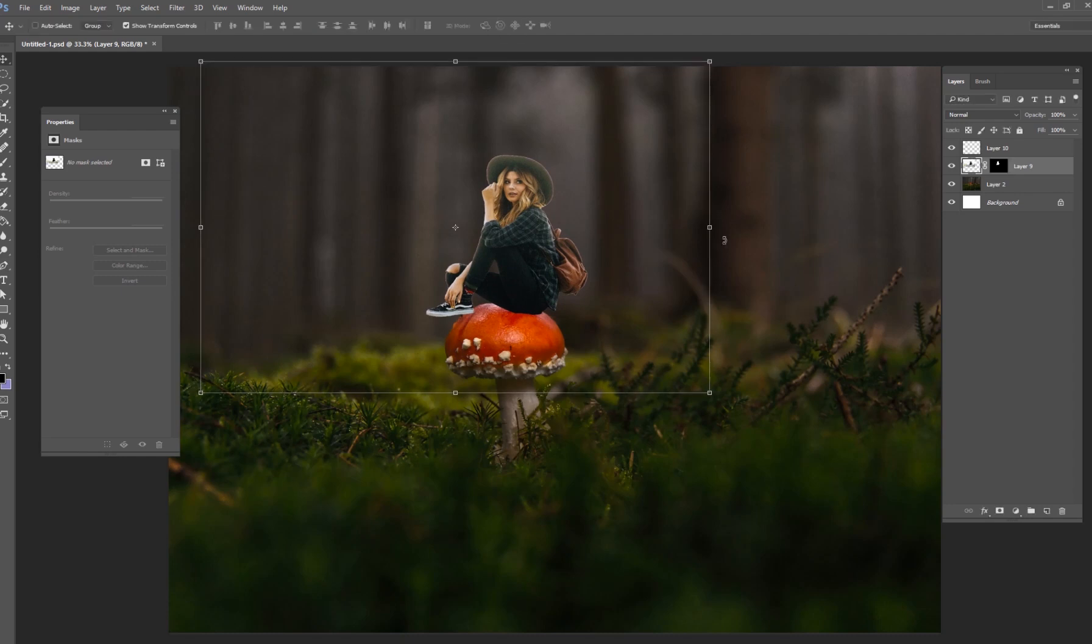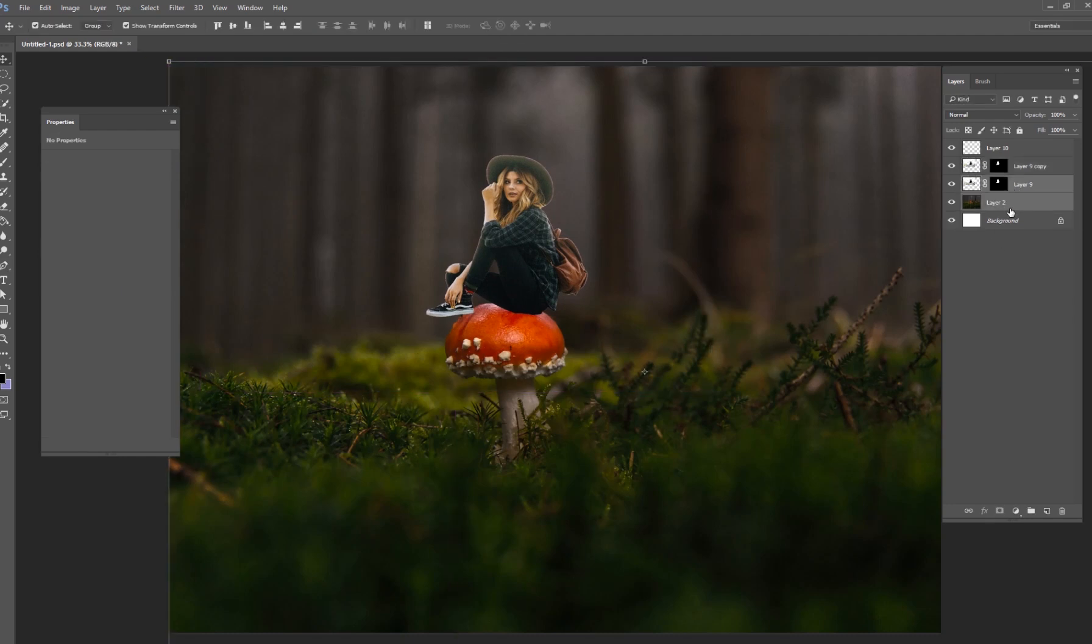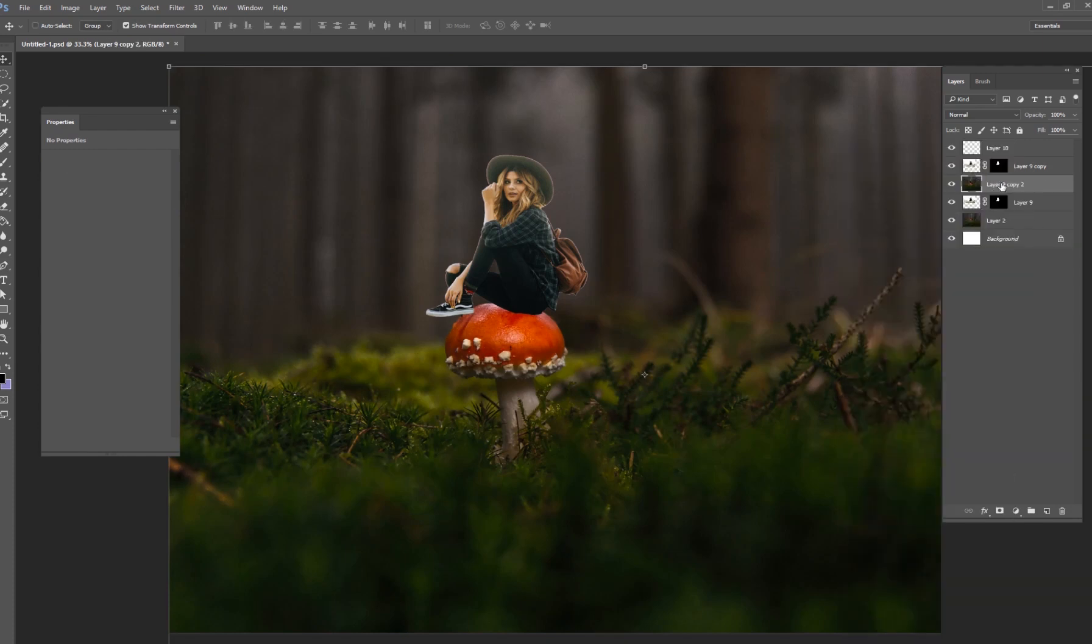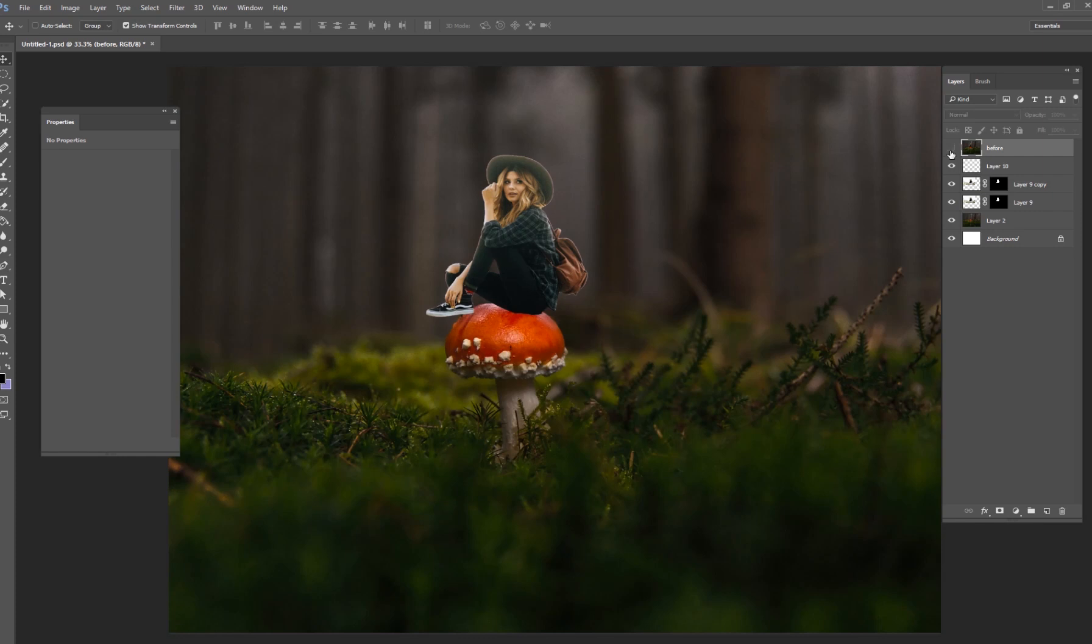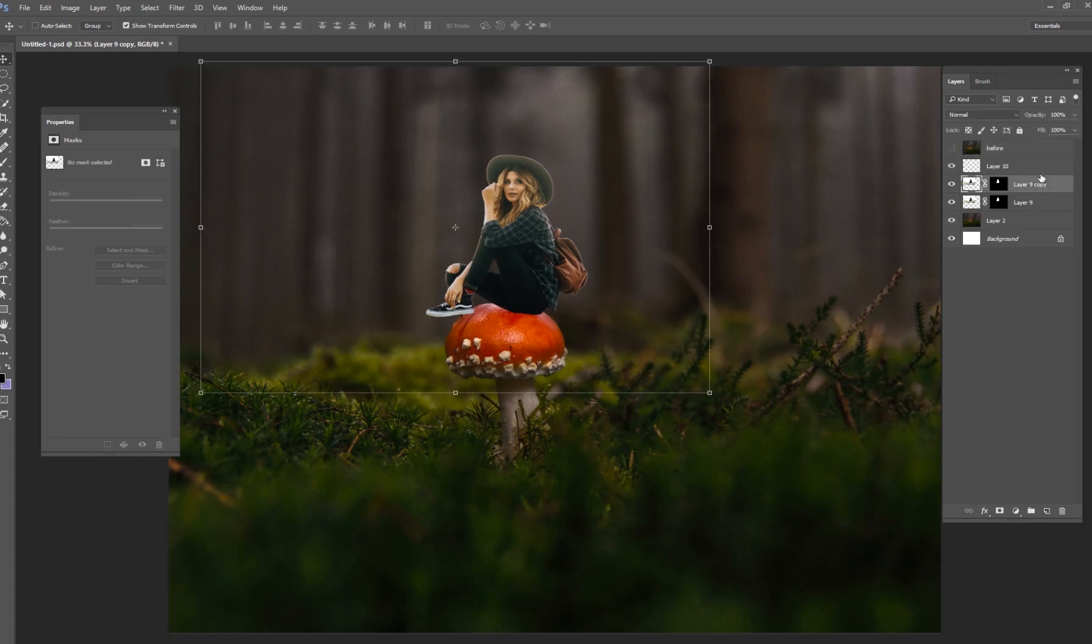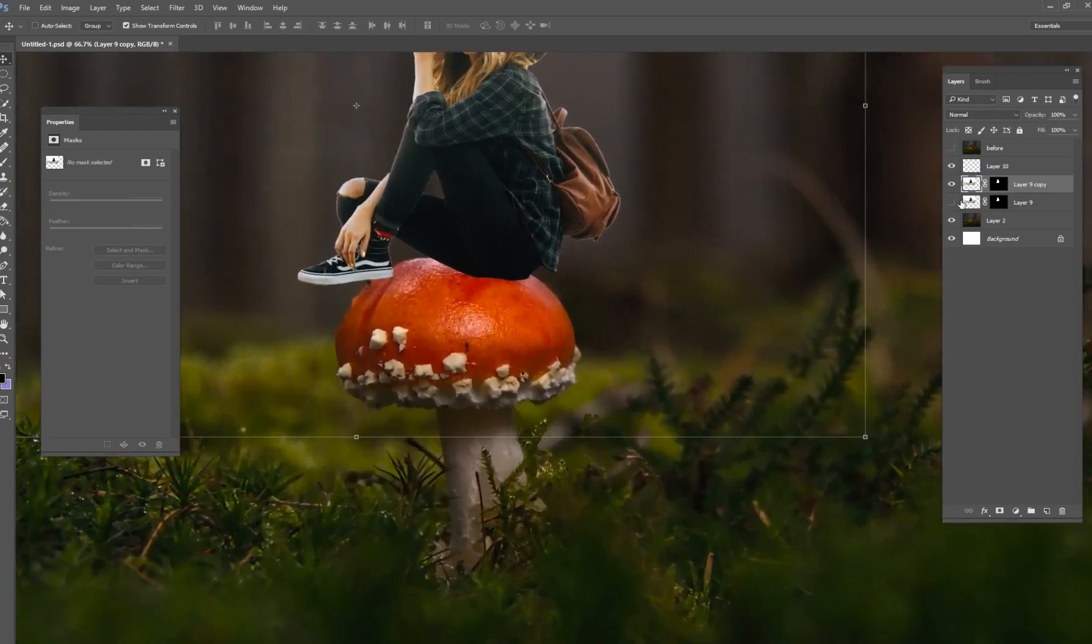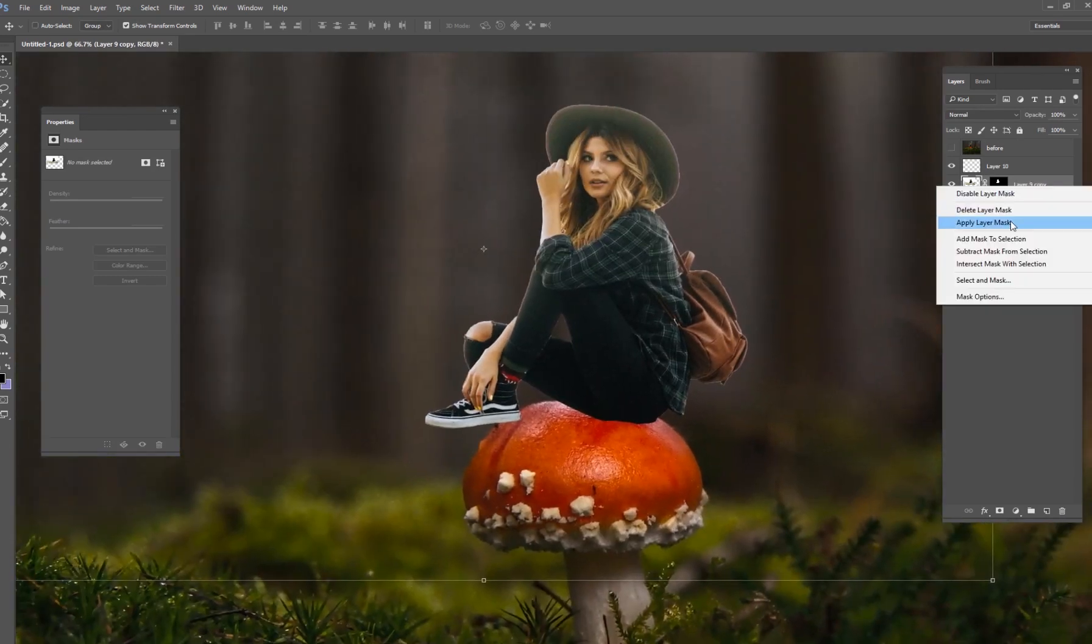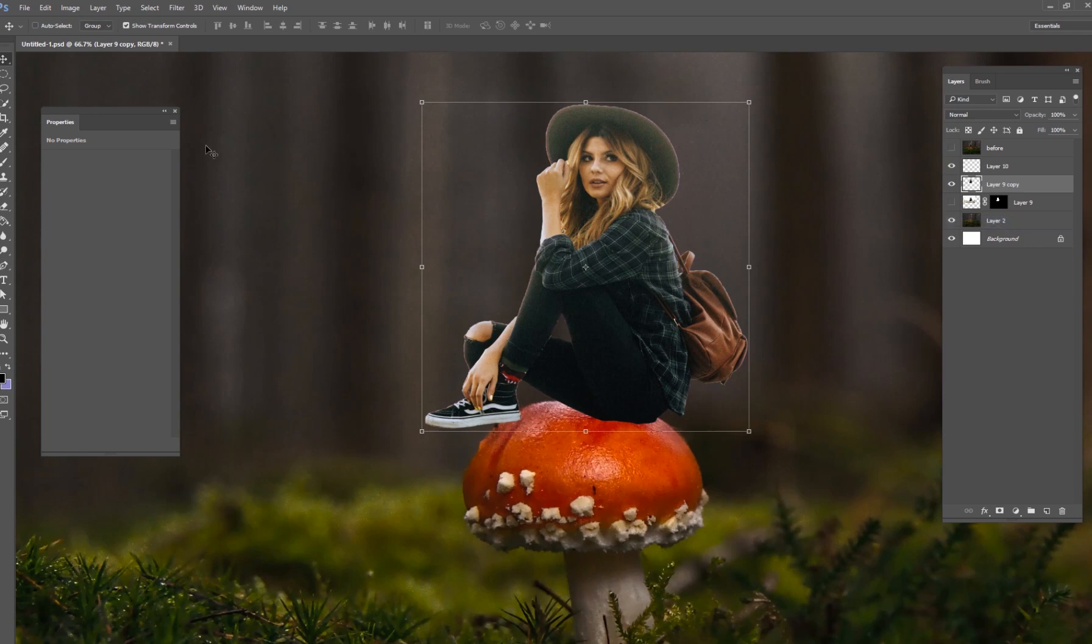We're going to go with this size right here and hit your checkmark when you're done. What I'm going to do is duplicate that and put both of these into a group. We're going to call this 'before,' so this is what we have right now, this woman sitting on top of the mushroom, and we'll come back at the very end and see how our editing looks.